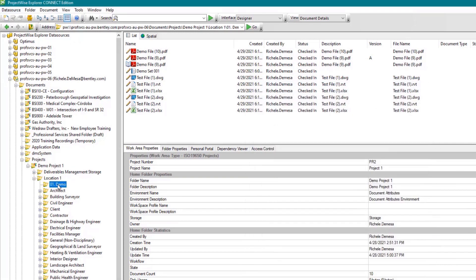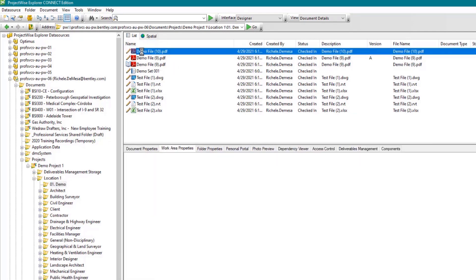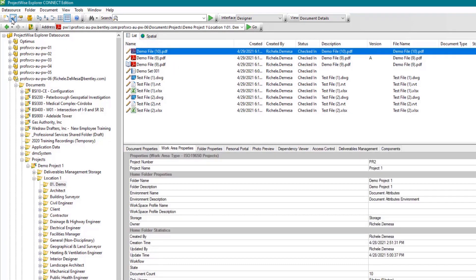Next is the open document button. When you select a document in the document pane, click the open document button to open the document.